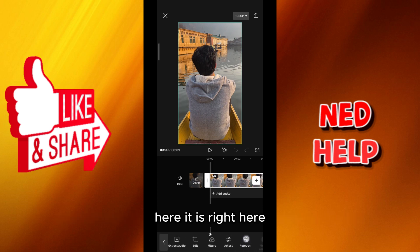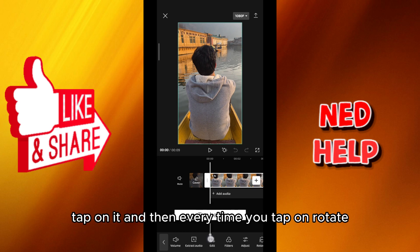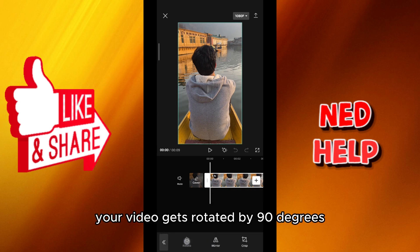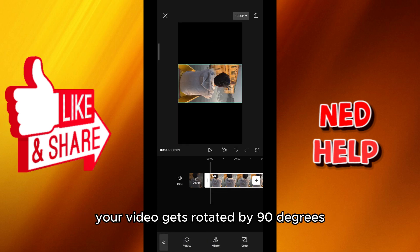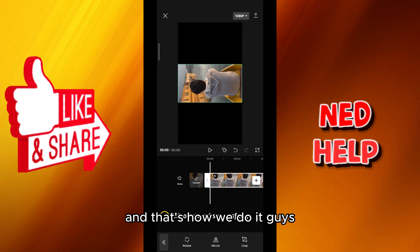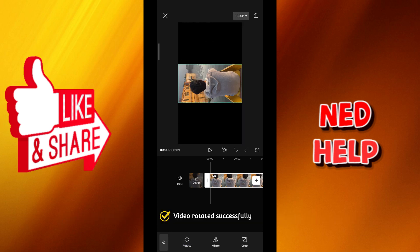Oh, I skipped it — here it is right here. Tap on it, and then every time you tap on rotate, your video gets rotated by 90 degrees. You can do that two times to rotate it 180 degrees, and that's how we do it.